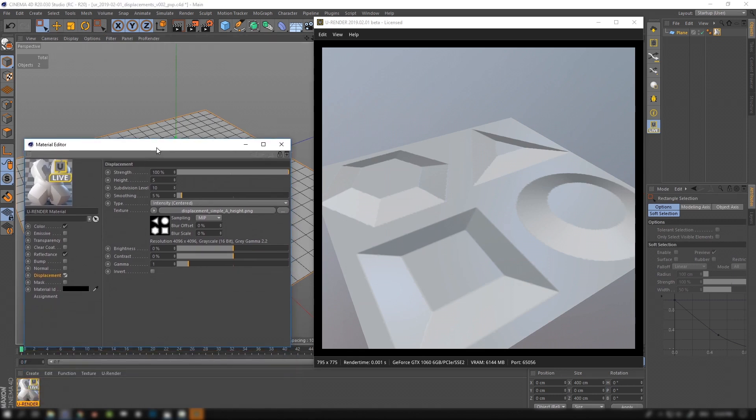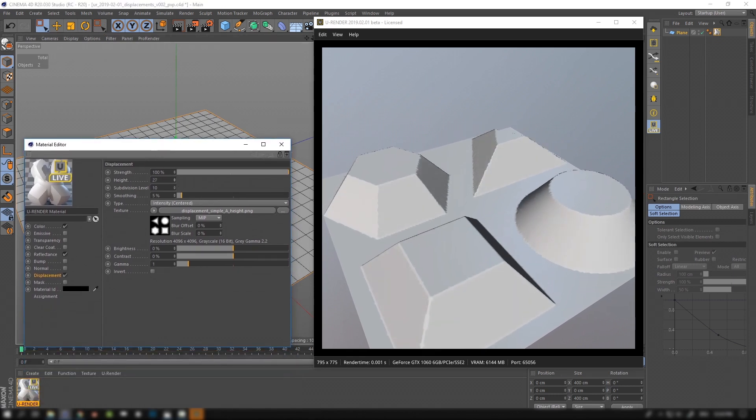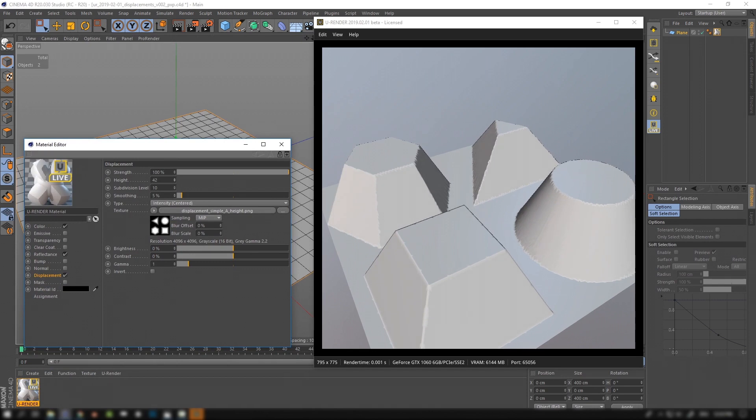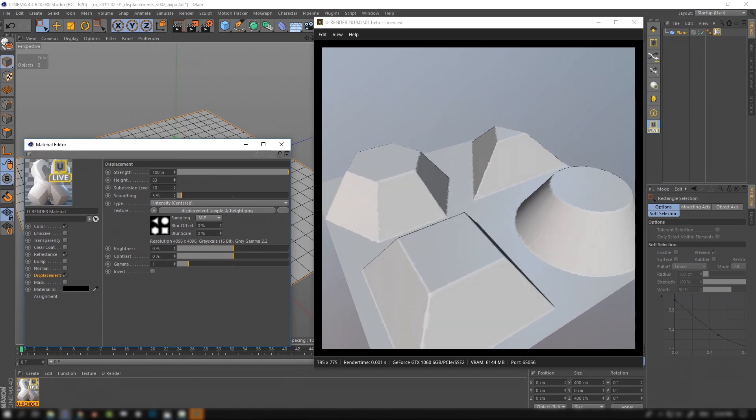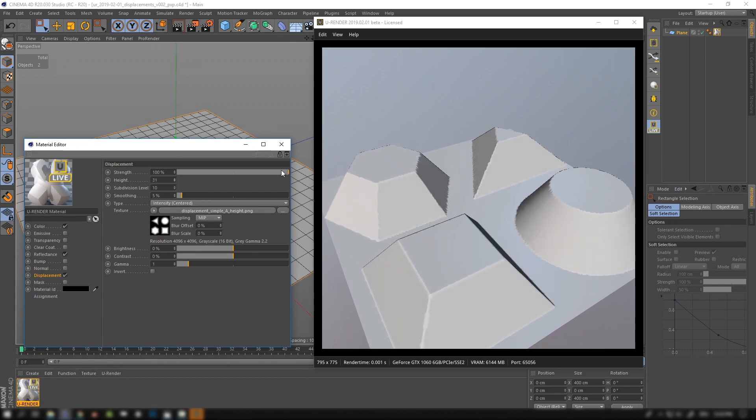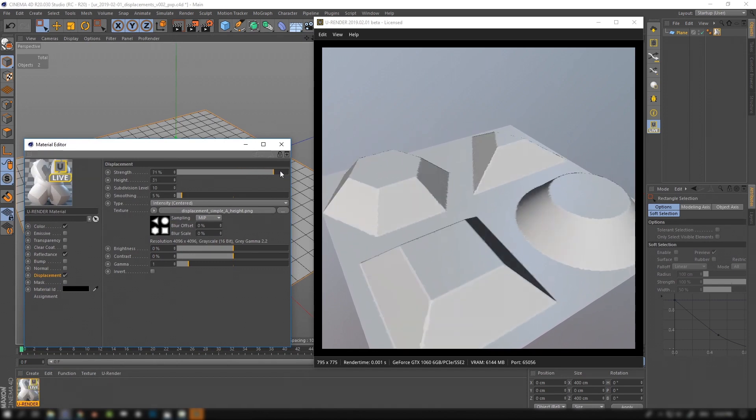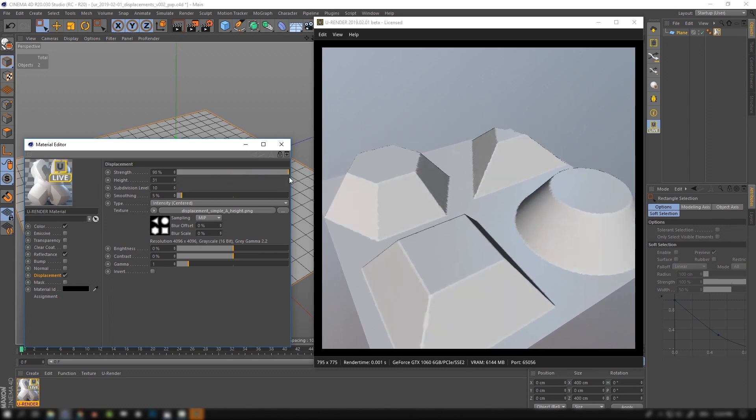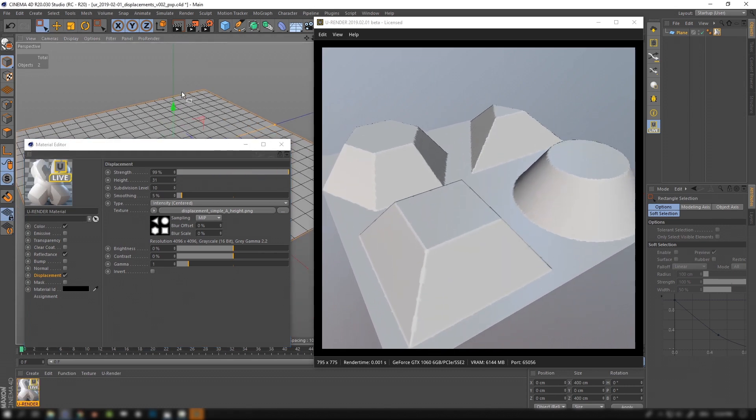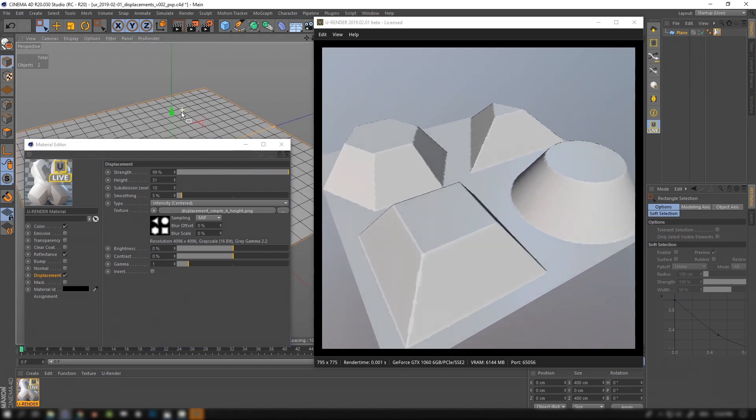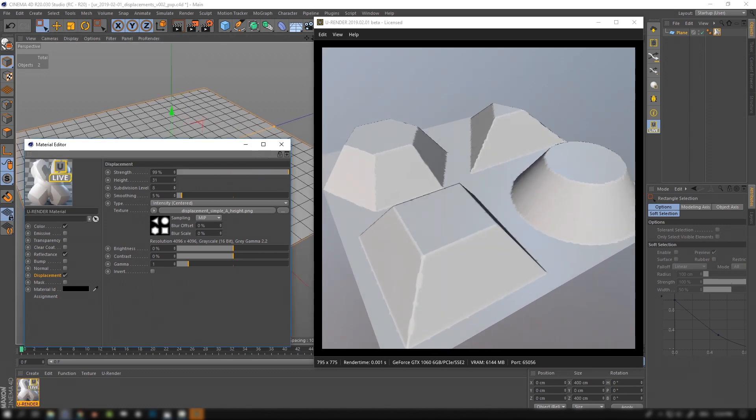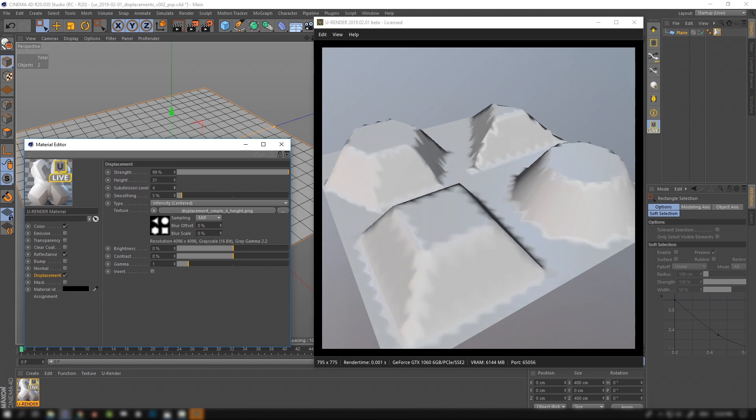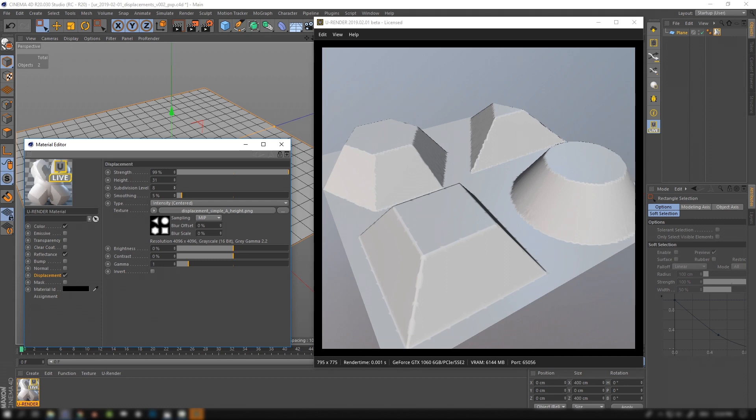The height value lets you set the maximum distance of the displacement. The strength slider can be used to adjust or even invert the displacement. The subdivision level defines how many times the geometry is going to be subdivided.